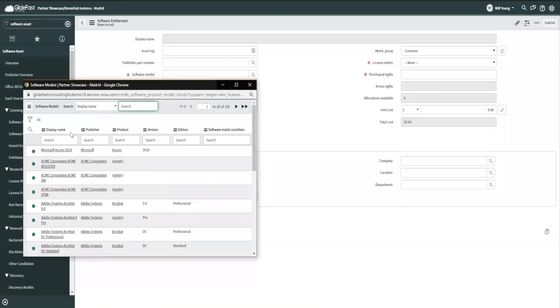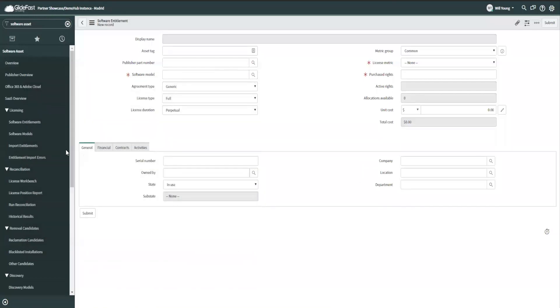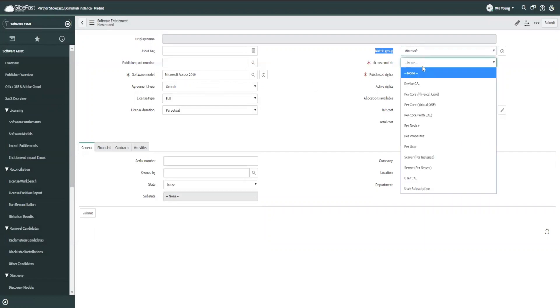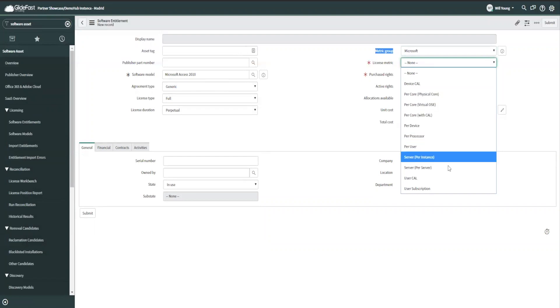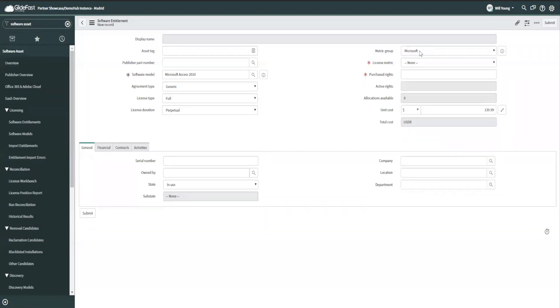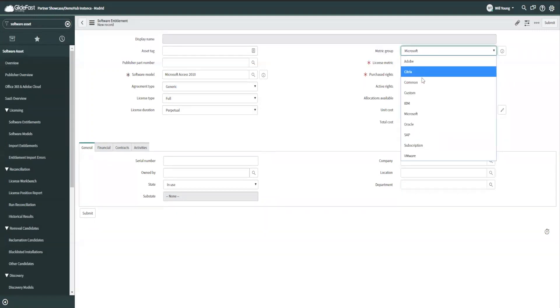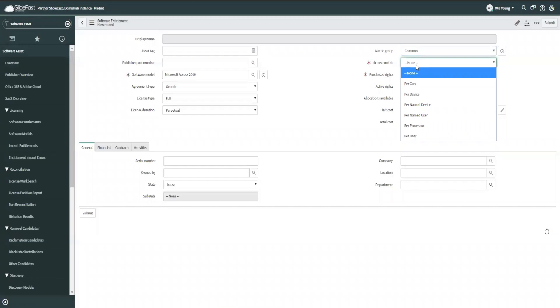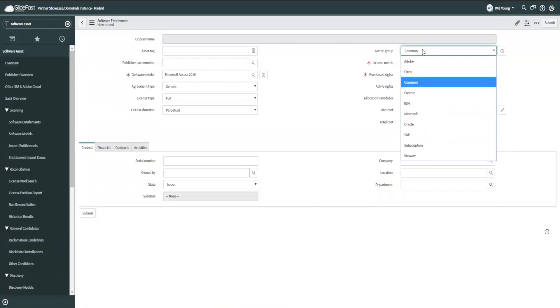So let's do Access 2010. And you'll notice that my metric group changed. It is now Microsoft because I have a Microsoft product. And my license metrics have changed. So these are all the ones that Microsoft is providing us that are behind that kind of black box that we can't access.